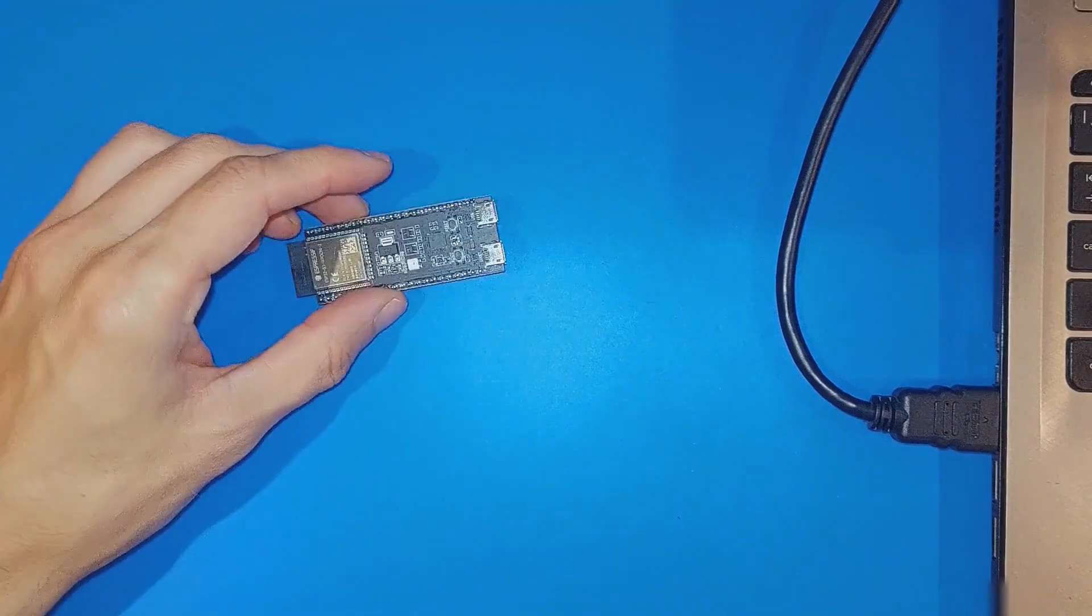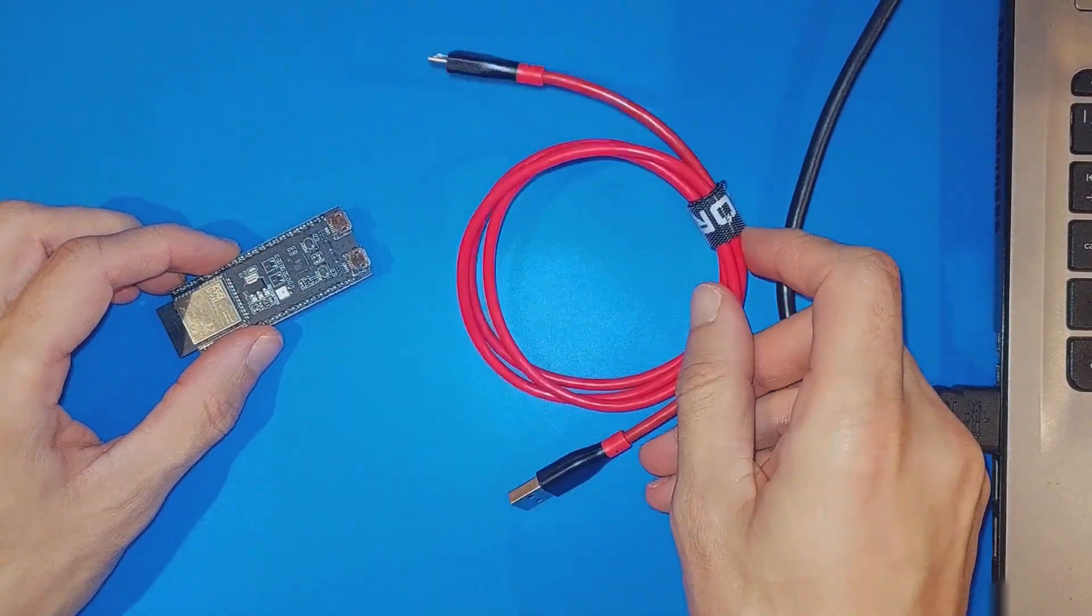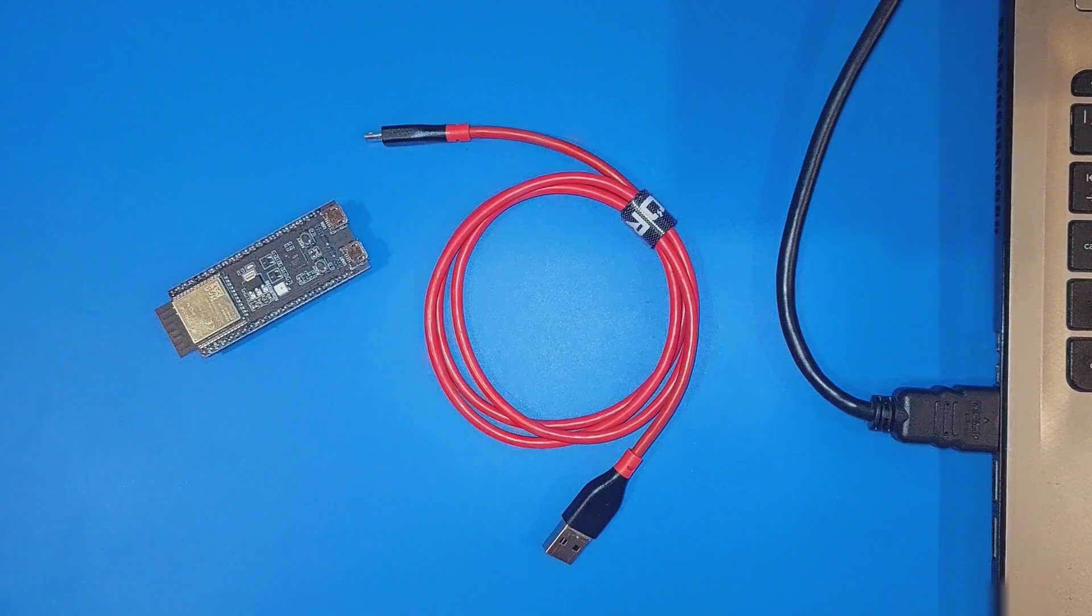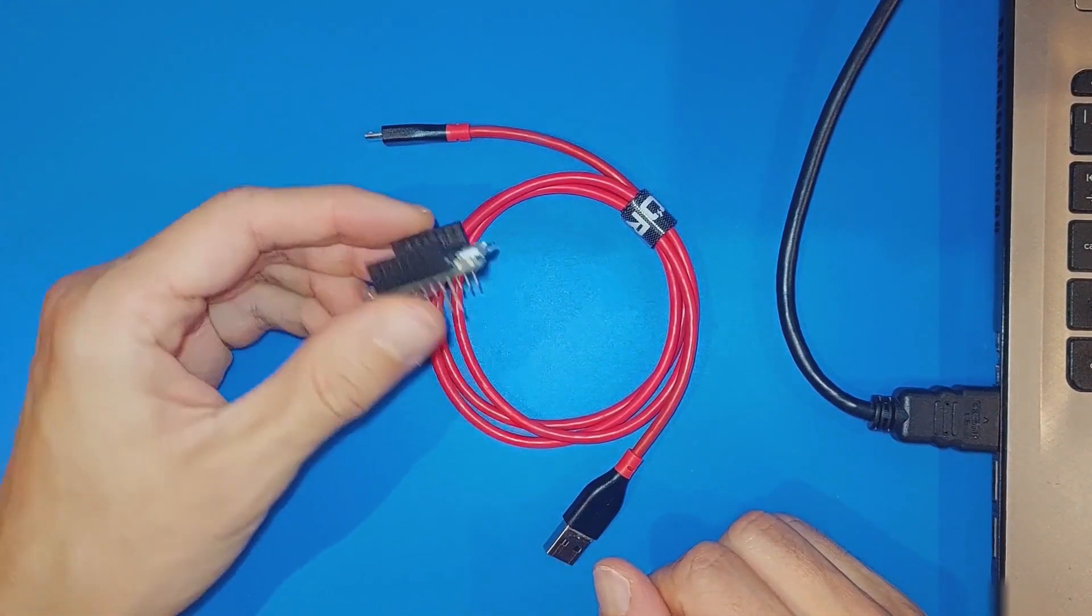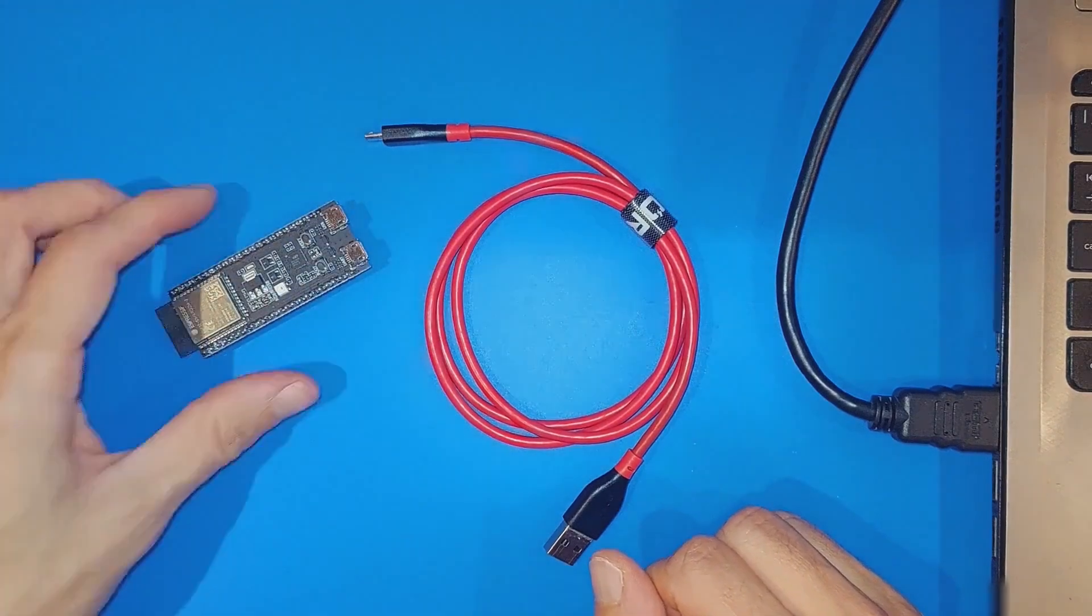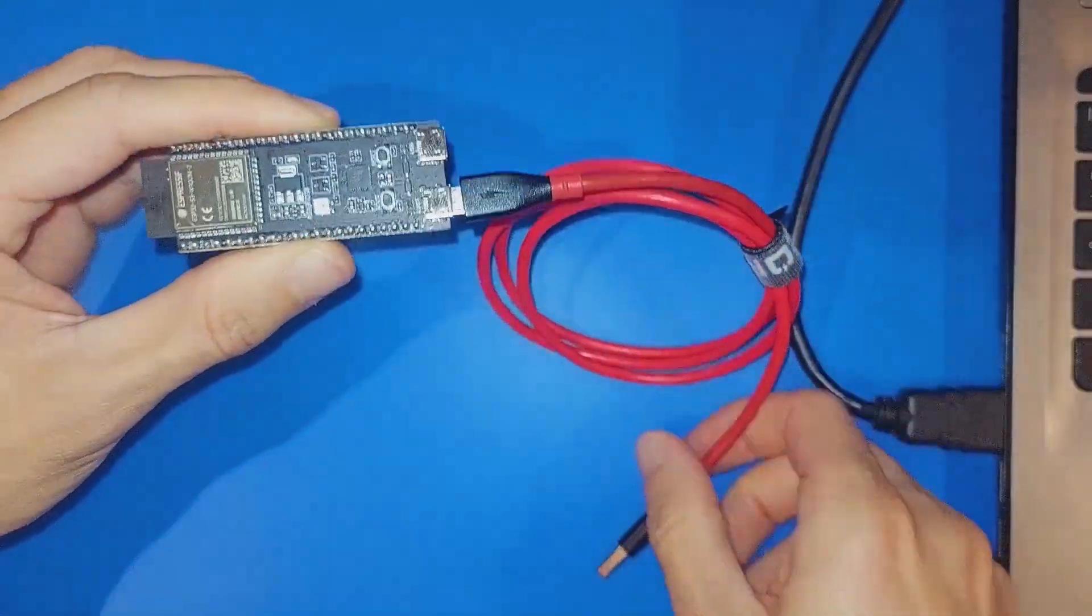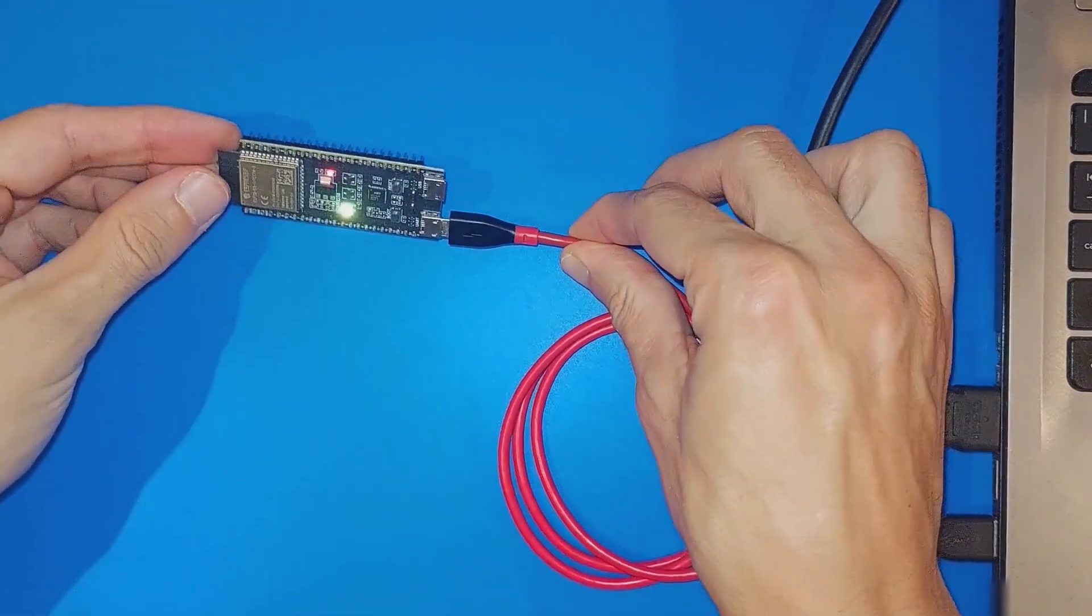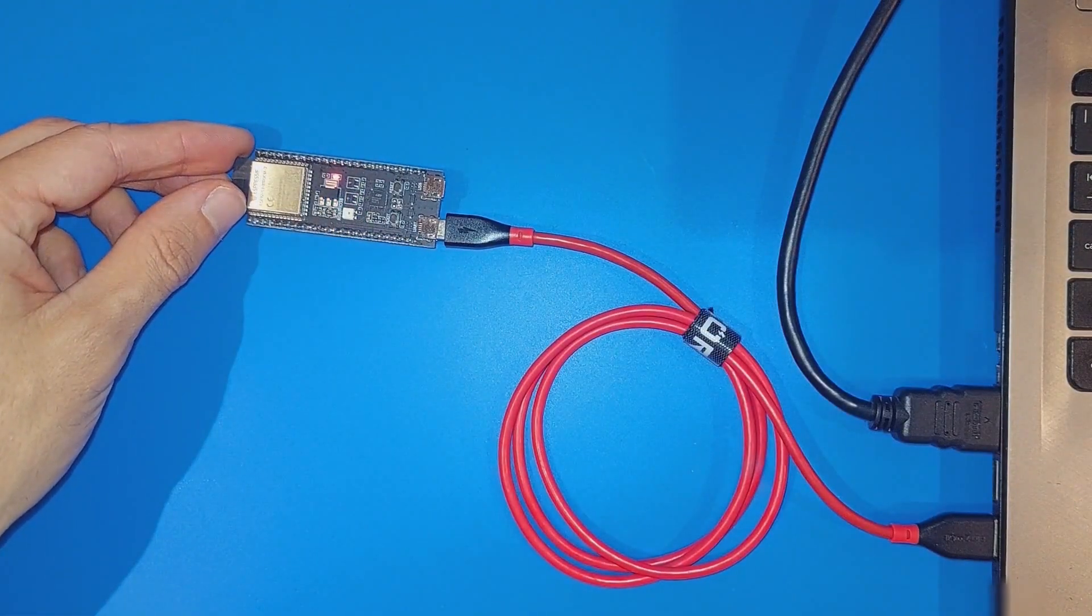When connecting to your computer, make sure you use a USB cable with data lines. Some charging-only cables won't work. You can test your cable with another board that you know is working. In my case, a Wemos D1. I started by plugging the board into the UART USB port and the computer recognized it immediately. The default program lights up the built-in RGB LED with multiple colors.